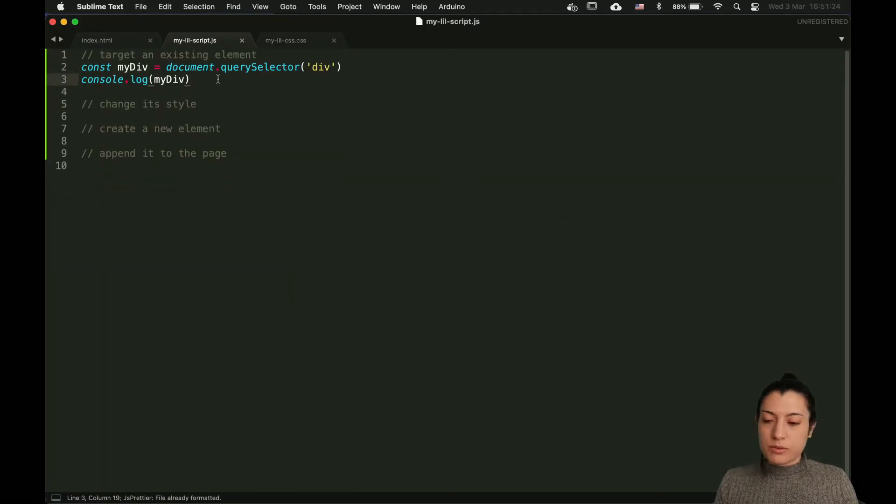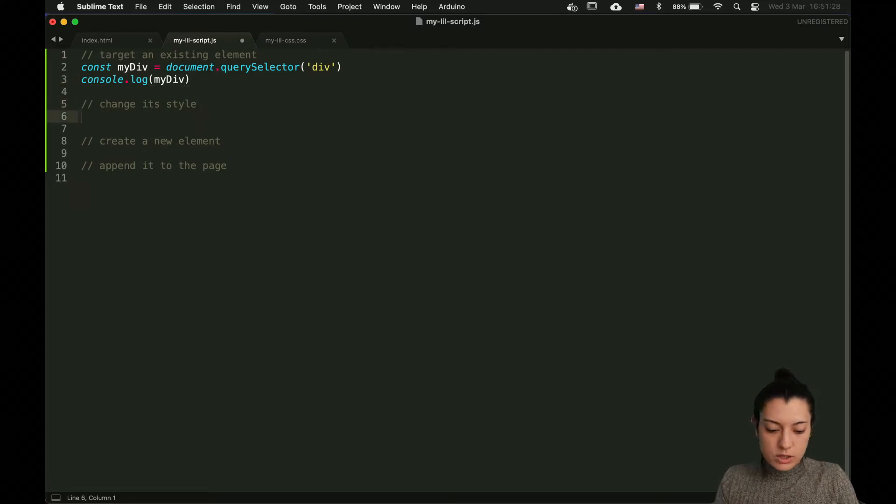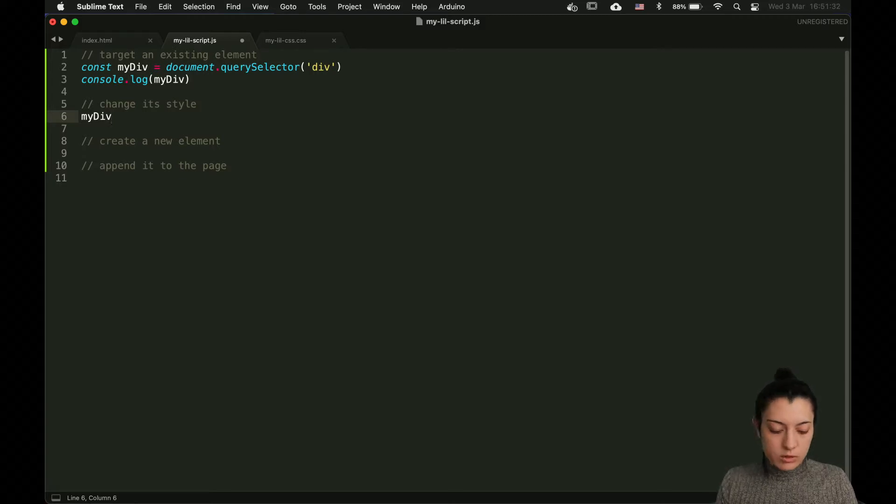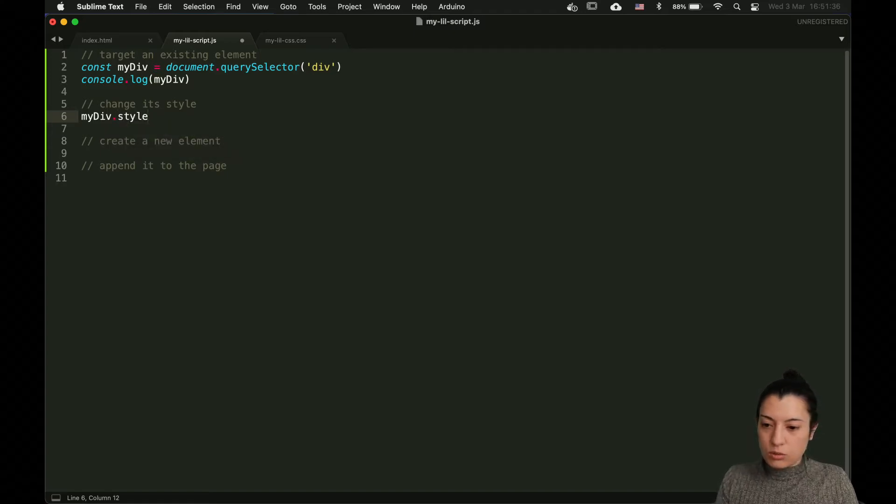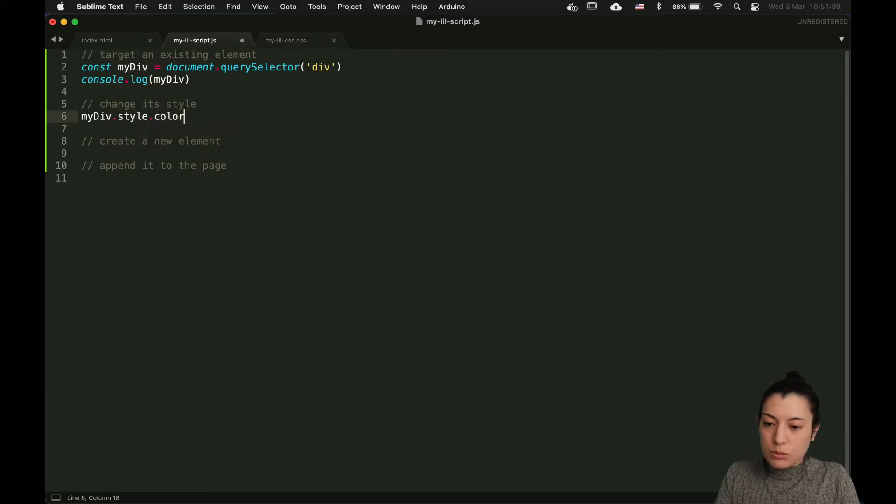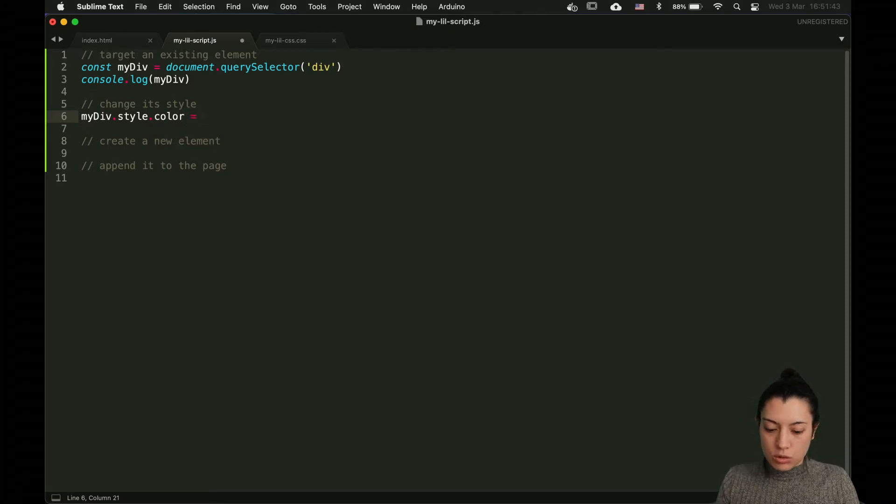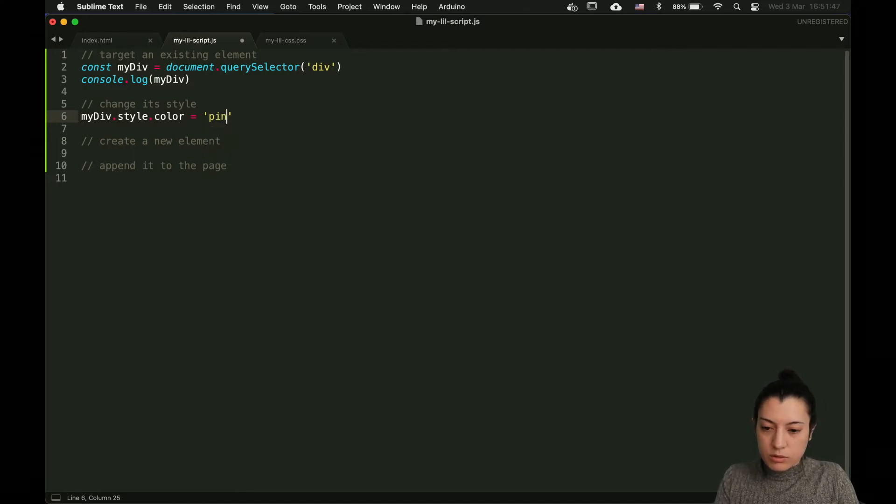After, I want to show you how to change its style to that element. Now you can use that variable that we stored here. And to change the style, you just do .style and then you target the property, the CSS property that you want to change. Let's say we want to change the color and make it pink, for example.